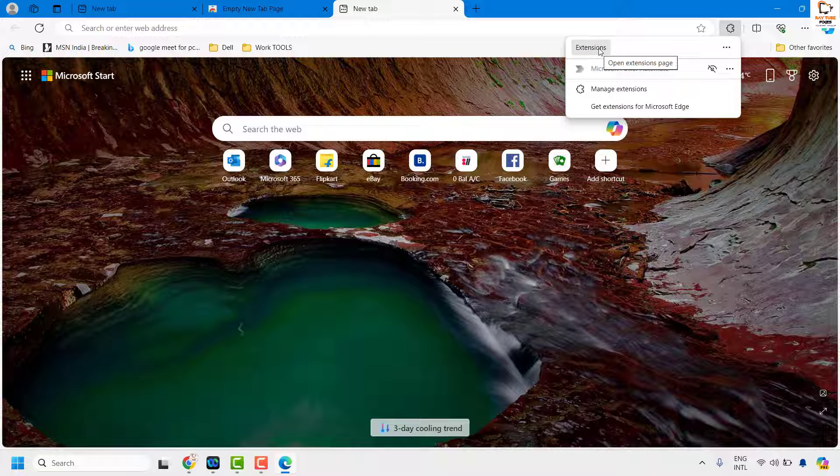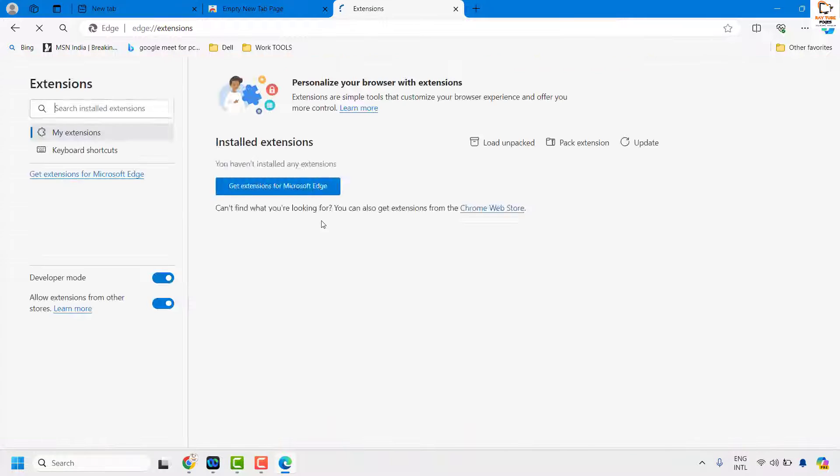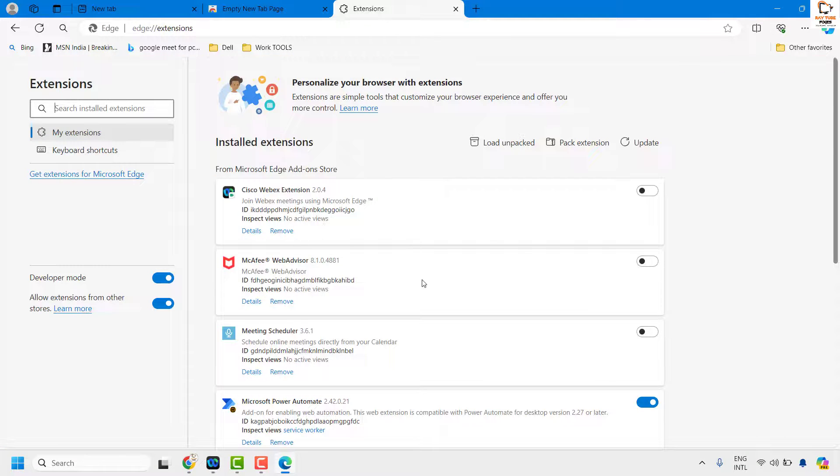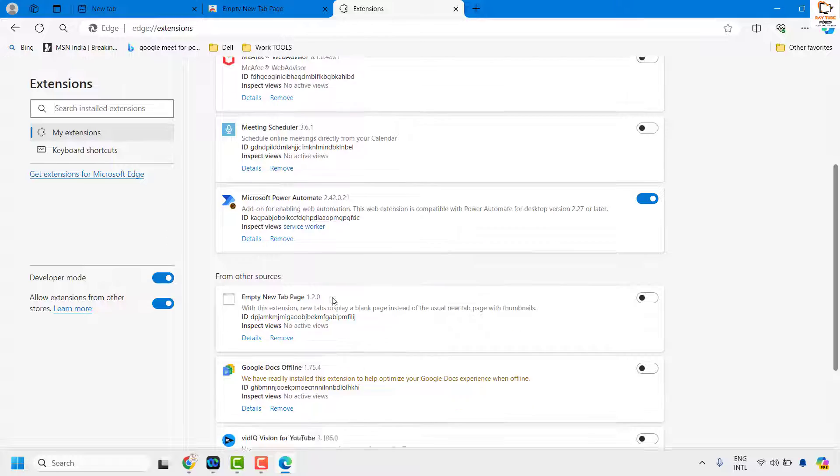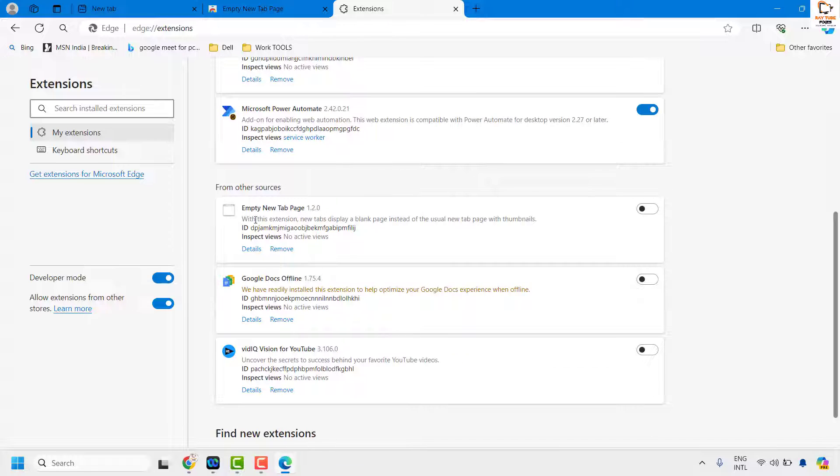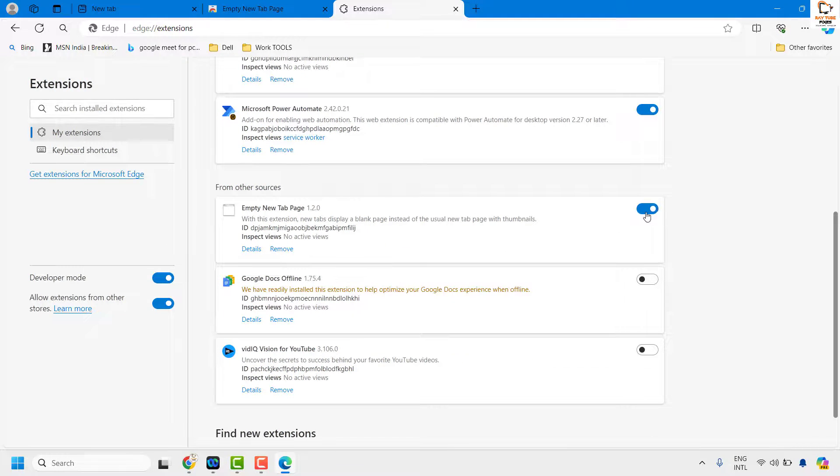Once you're on the extension page, click on open extension page. Under this you will find empty new tab page. Turn on this empty new tab page.